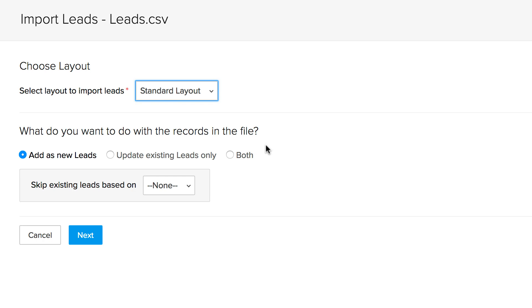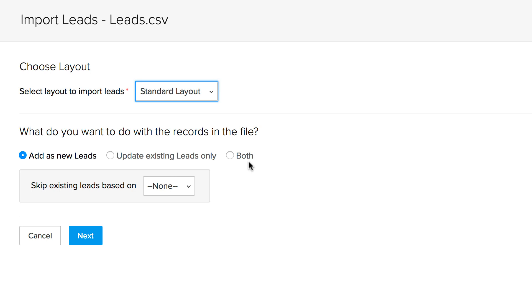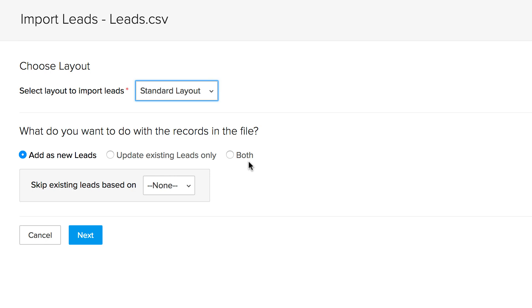You can add all the records as new leads. You can update existing leads only. Or you can choose to do both, that is, add new leads and update the existing ones. I'm going to go ahead and click add as new leads.